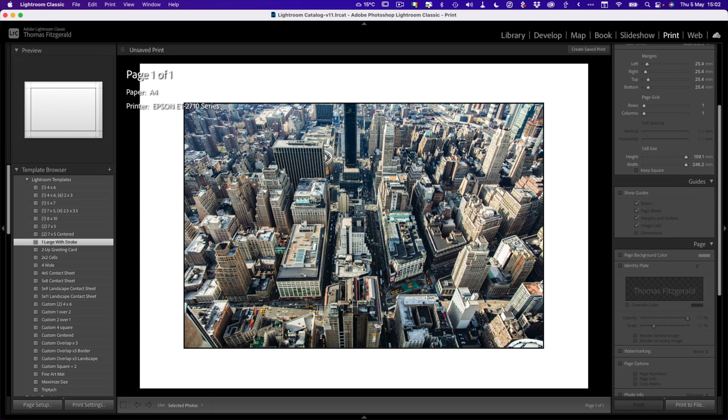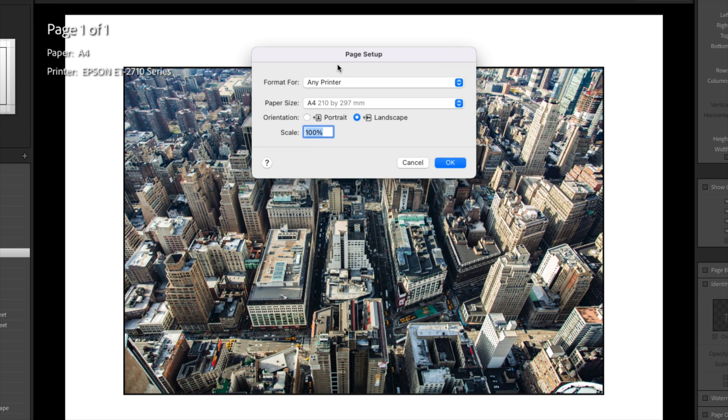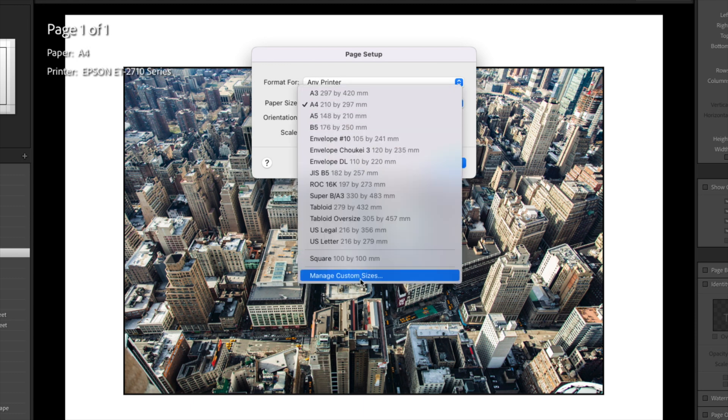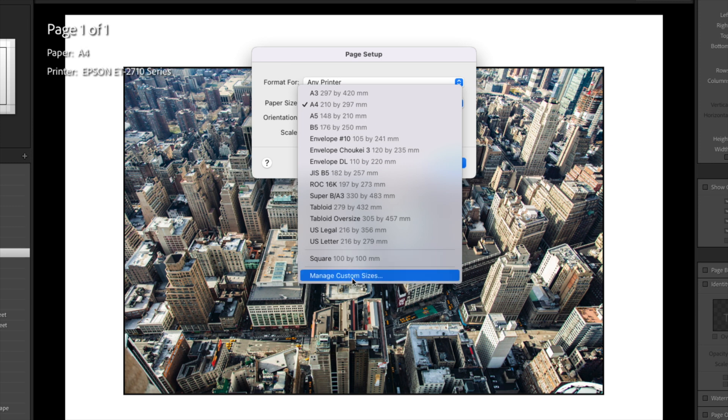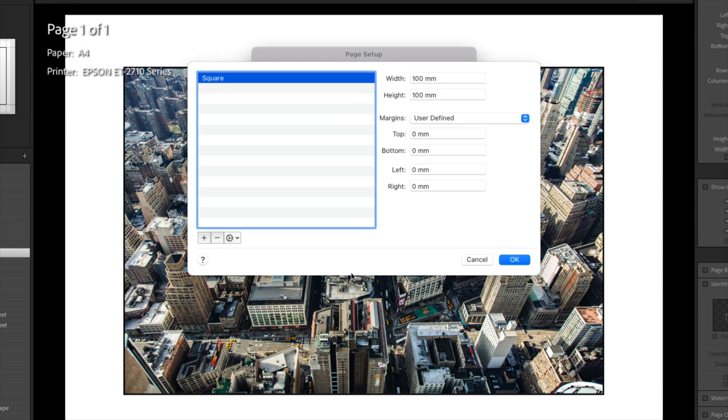The first thing we need to do is make a square sized frame. I'm going to go down here to page setup, and we have this set format for any printer, and what I want to do is make a custom size. We go down here to manage custom sizes, and you can see I've already done this, but we'll do a new one just so you can see.